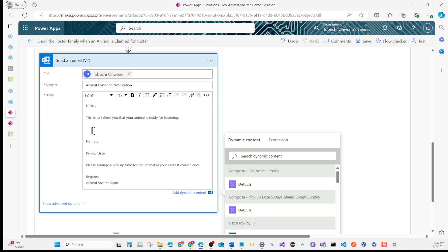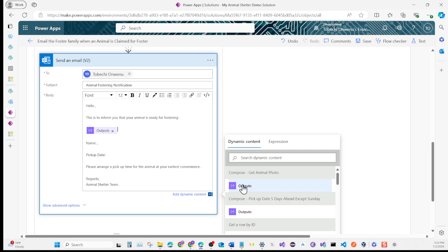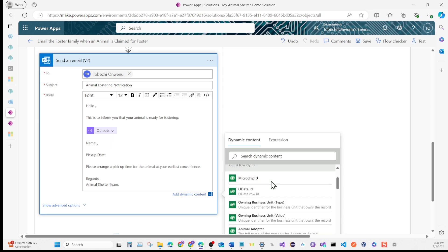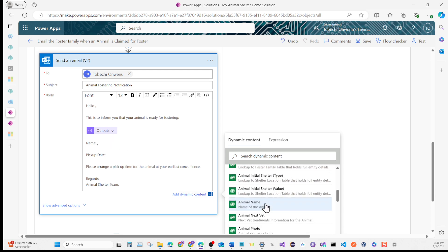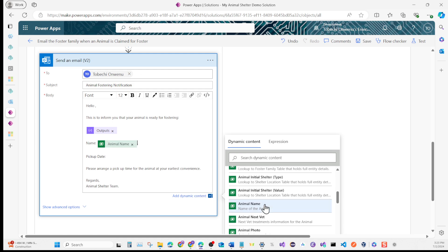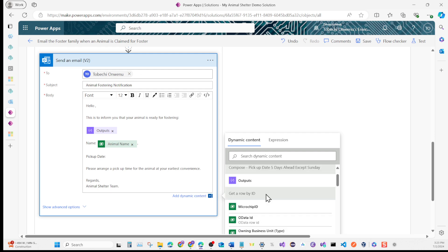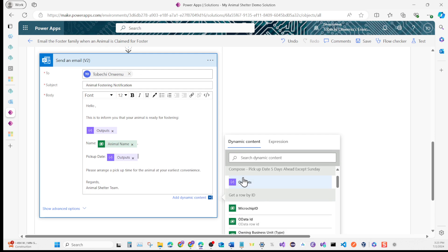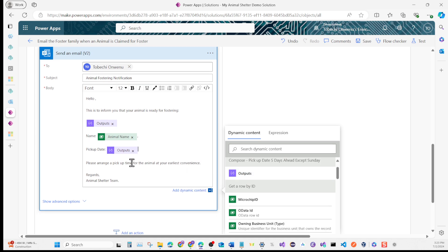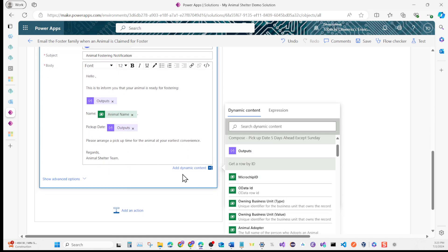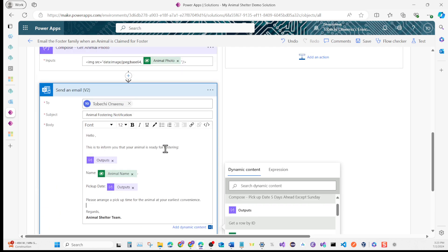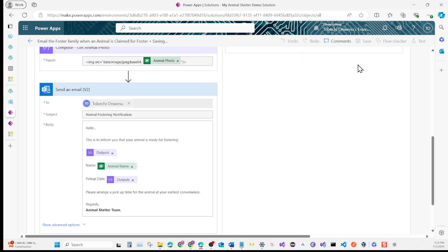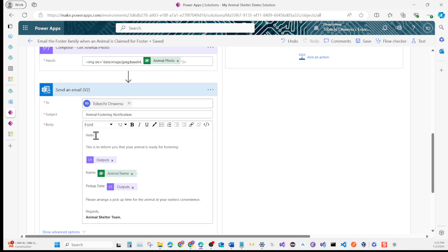Let's grab the animal photo because I want it to sit right here. For the name, we'll grab the animal name. For the pickup dates, we're going to use the output value that we get from 5 days. That should be good. I'm just going to add a bold here. That looks good. Let's save this real quick. Then we're going to create another calculated column so I can grab the foster claimer name.